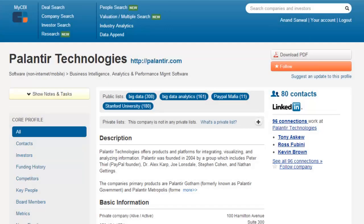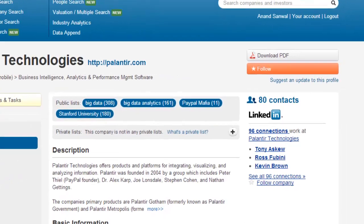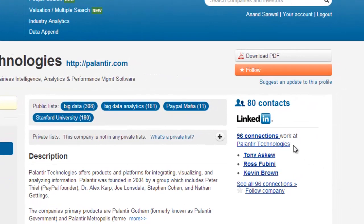One of the most significant recent enhancements we've made to CB Insights has been the addition of contact data for over 2.1 million people, and this is growing daily. To get to contact information, simply visit the company, investor, or acquirer profile you're interested in, and to the right of the profile, look for a small person icon with a number next to it. This will tell you the number of contacts we have at that particular firm.